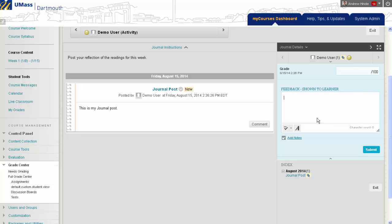So what I'll do here is enter a grade, then enter some feedback.